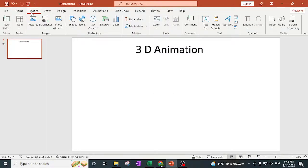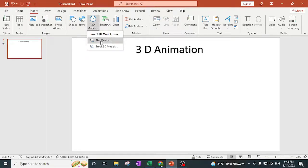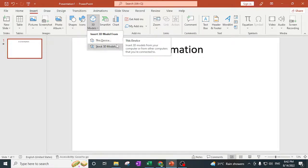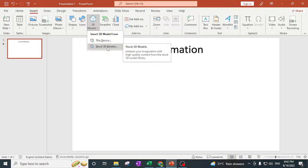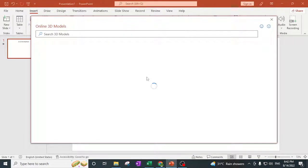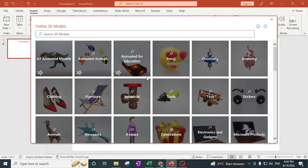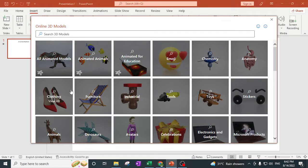I need to go to the Insert panel. Here we have the 3D Model option. If you already have 3D animation models on your system, you can import from there. If you do not have any 3D models, you can simply click on Stock 3D Models — it will take you to the internet where you have so many models available.